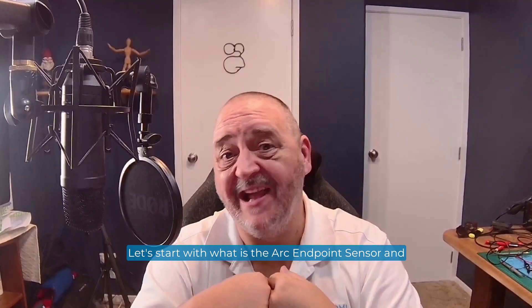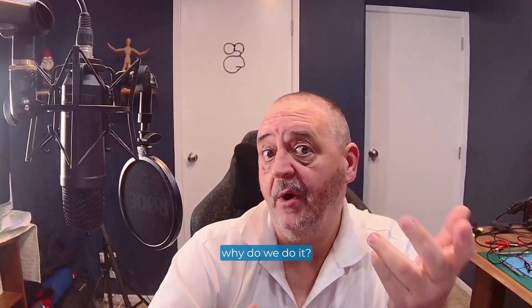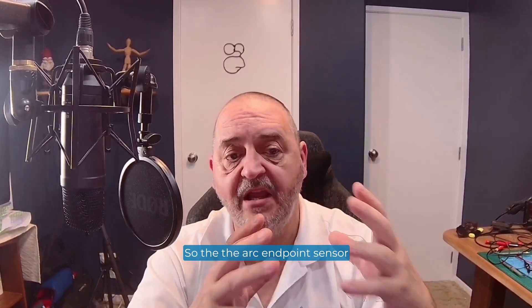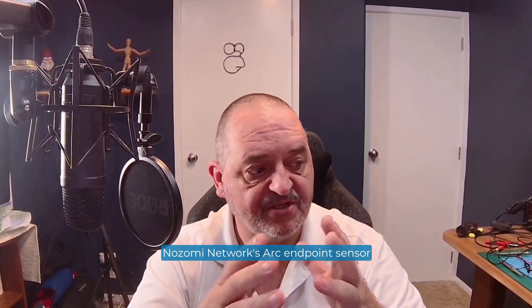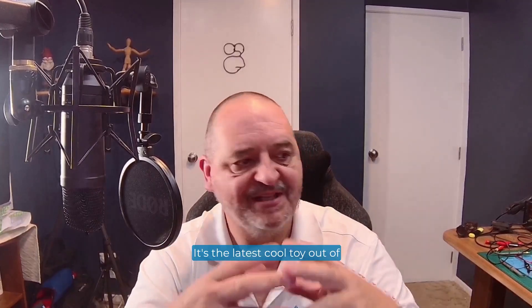Let's start with what is the ARK Endpoint Sensor and why do we do it. So the ARK Endpoint Sensor, Nozomi Network's ARK Endpoint Sensor, it's the latest cool toy out of our engineering and product departments.